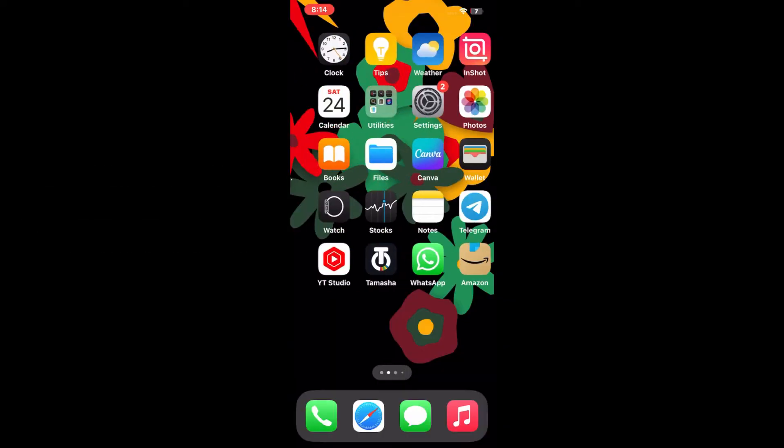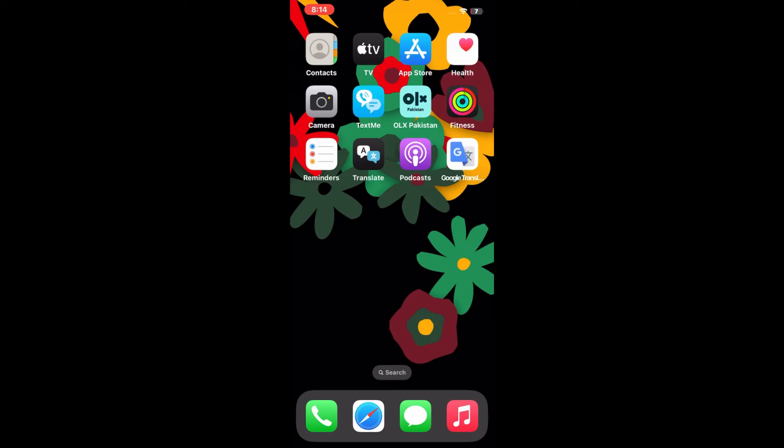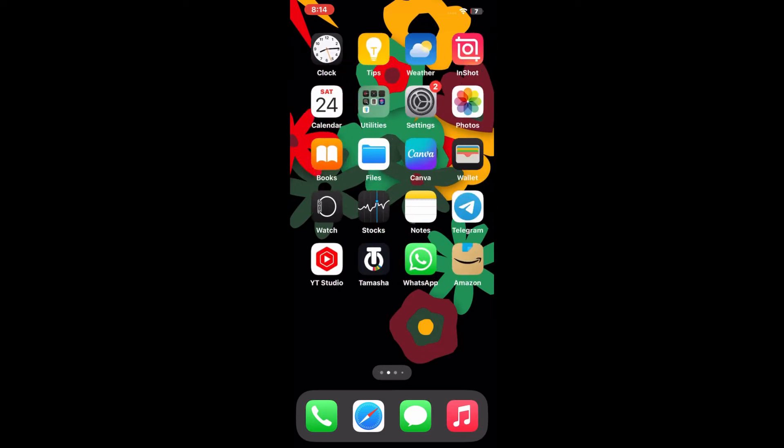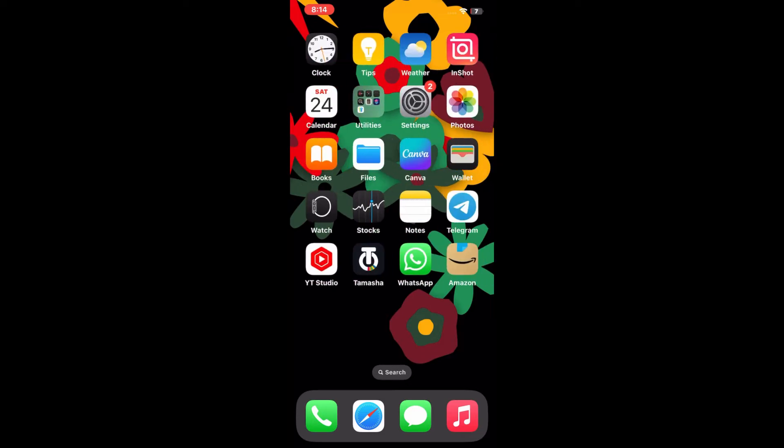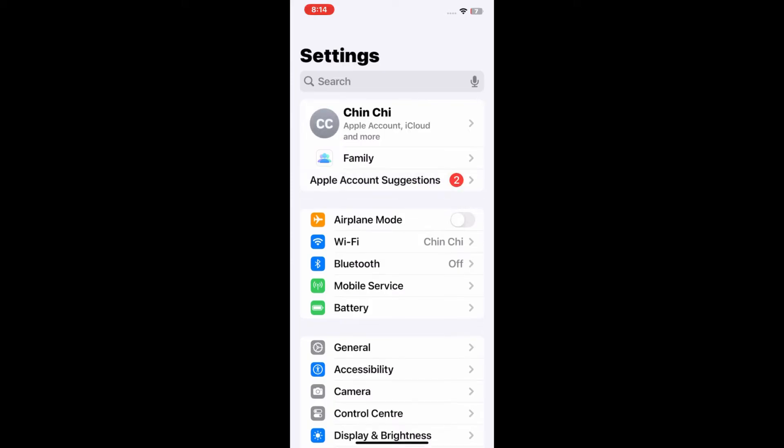If this method doesn't work and your problem is not solved, then you should follow another method. For that, go to Settings menu on your device, swipe down to find General and tap on it.